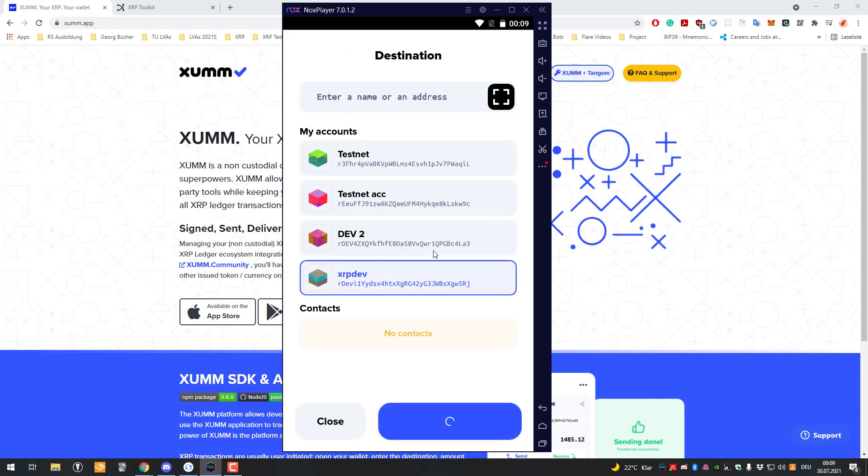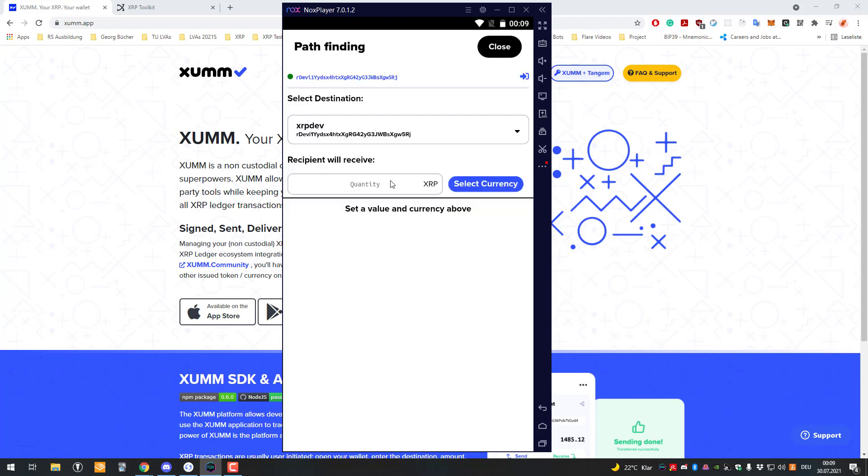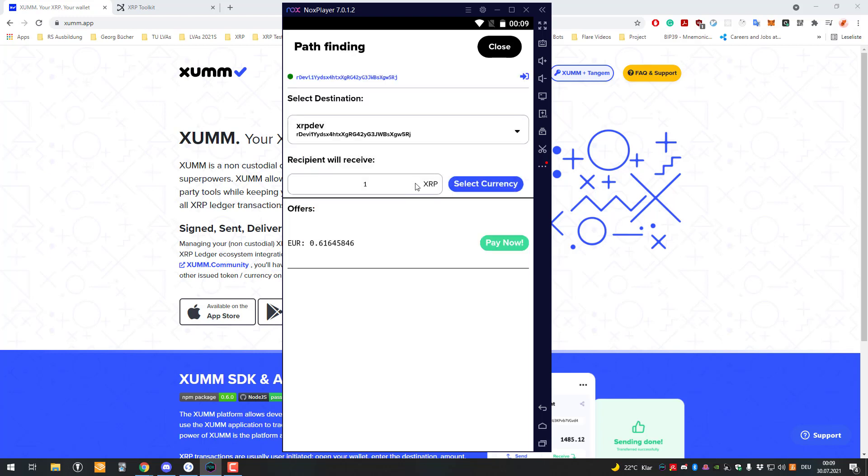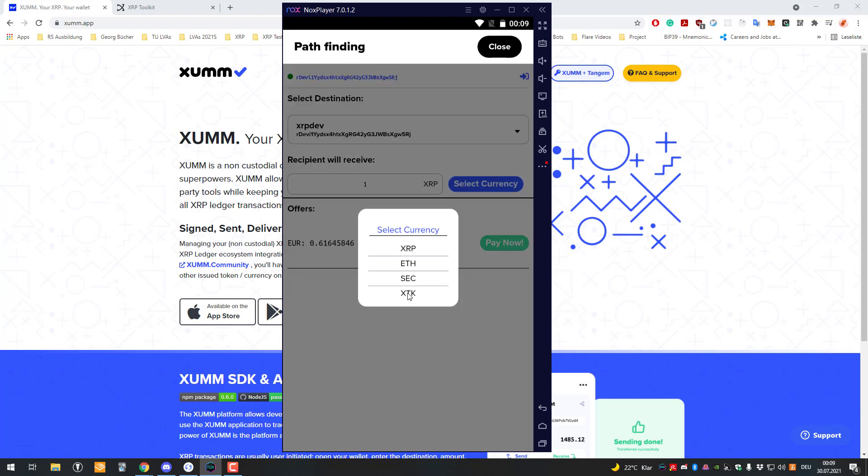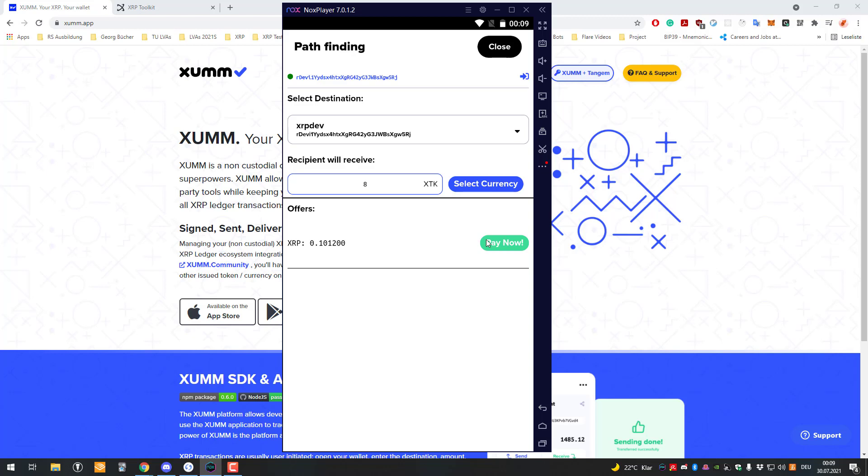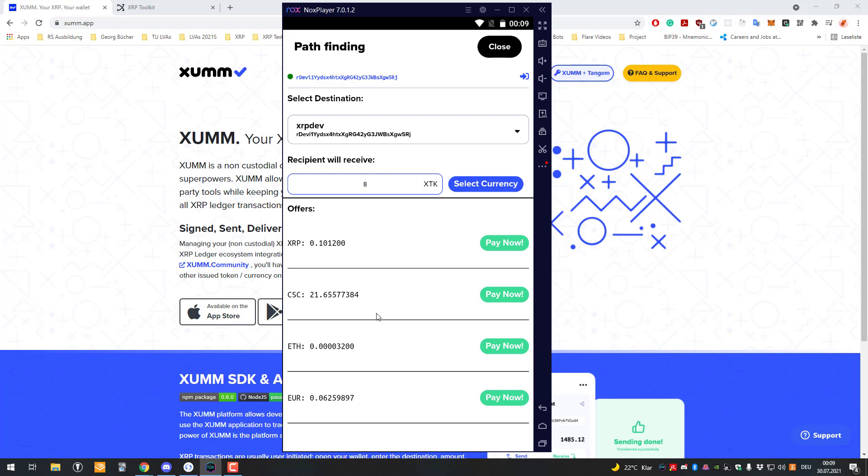I want the recipient to receive - oh my bad, not XRP. I want the recipient to receive XDK, like 88 XDK, and it would be paying 0.1012 XRP. Cool, so yeah, the path was found here and even other cool paths.